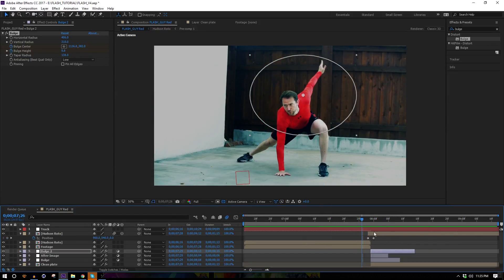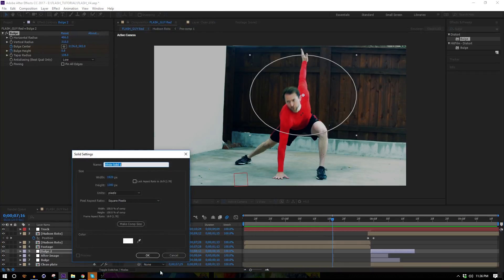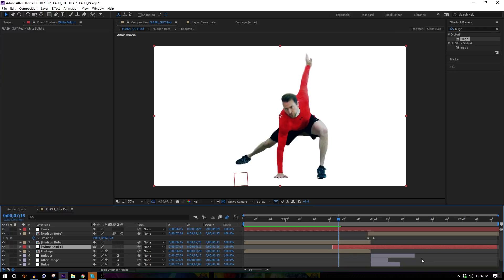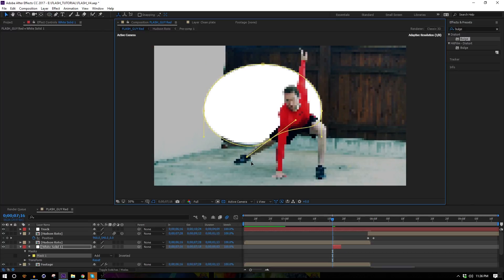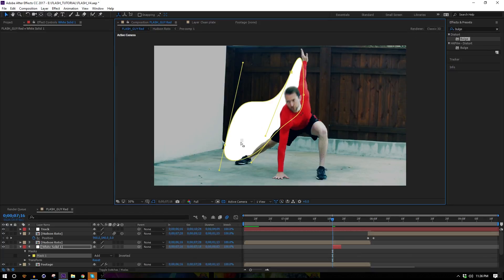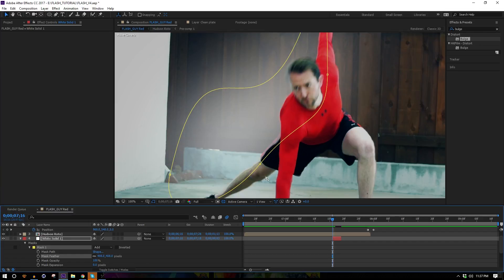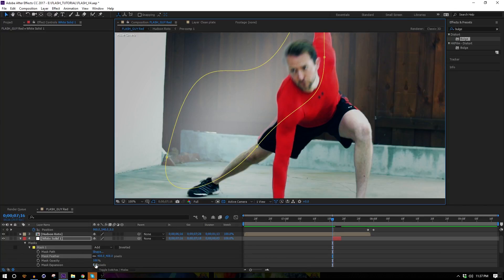I'm liking the way it looks. Next we need to add light flashes — before the Flash takes off there's electricity going crazy around him. Add a new white solid below the roto but above the footage. Trim the layer to just two frames using Alt + open/close bracket. Put a mask on it using the ellipse but make it a random, imperfect shape following his pose contours, then feather it out a lot.